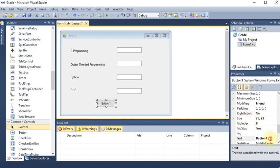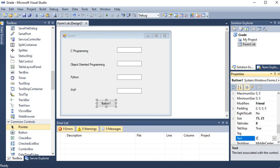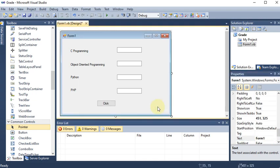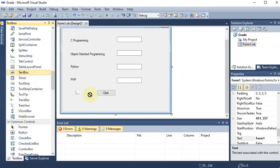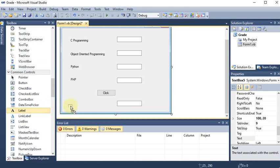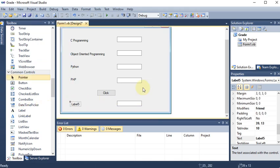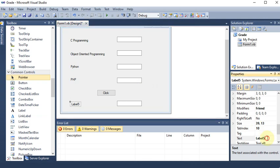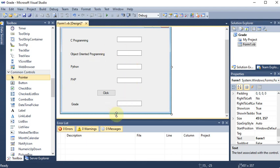This button is for calculating the average — you can right-click to give it a name. After clicking it, I want a text box to display the percentage, so I drag and drop another text box in the same alignment. Then I add one more label to show the grade — A, B, or whatever — based on the percentage. This label is named 'grade', and our form is now ready.